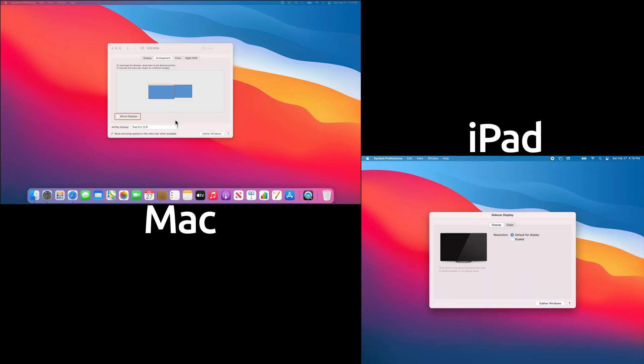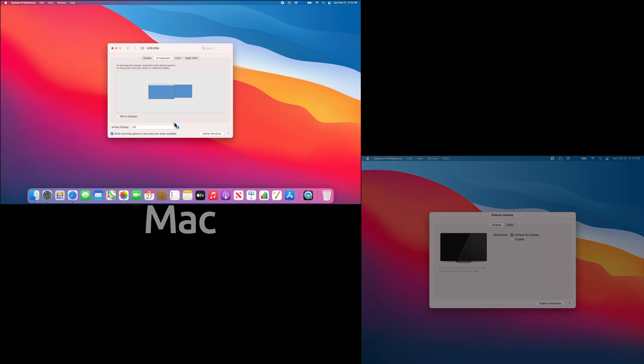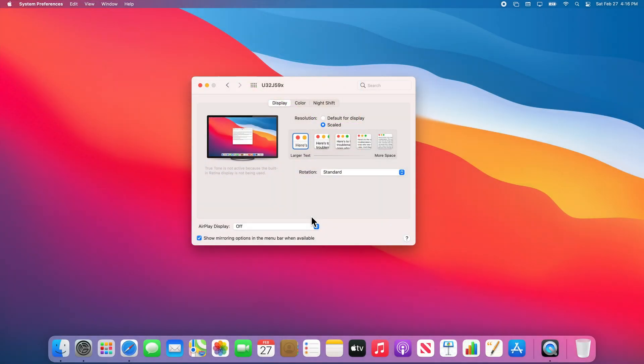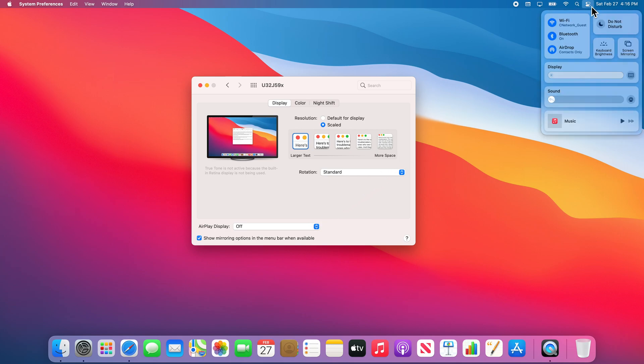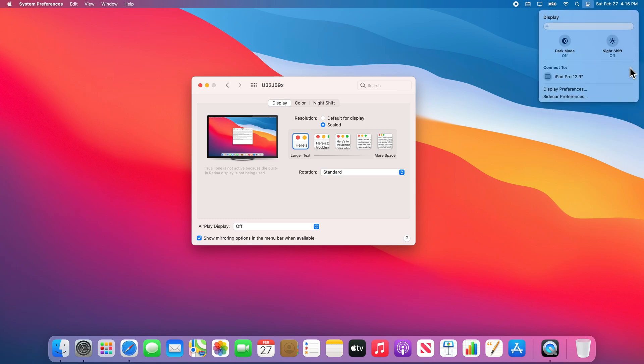To disconnect from Sidecar, you can select the AirPlay Display drop-down menu and choose the Off option. If you are running macOS Big Sur or later, you can more easily toggle Sidecar by selecting the Control Center icon on the menu bar, then selecting the Display option, and then choosing your iPad under the Connect To section. And that is how to use your iPad as an extra display for your Mac using Sidecar.